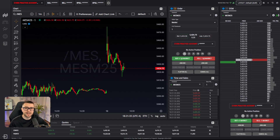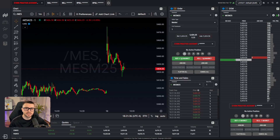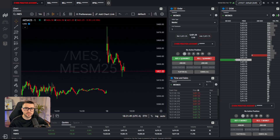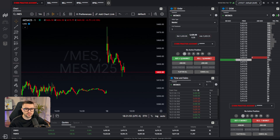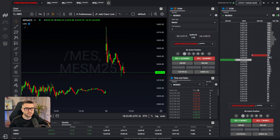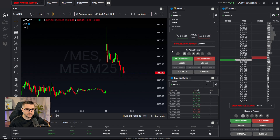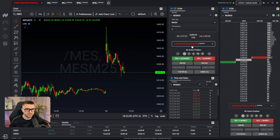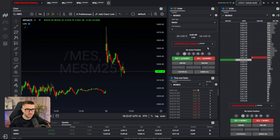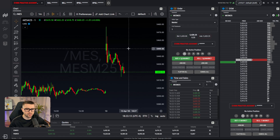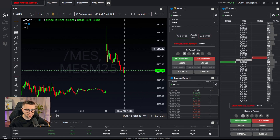Welcome to a Project X TopStep tutorial video. In this video we're going to talk about the best ways to open positions and some best practices when placing orders. There are going to be three different ways to open a position on Project X: the first way is by using the order tab, the second way is by using the DOM, and the third way is by placing orders directly on the chart.